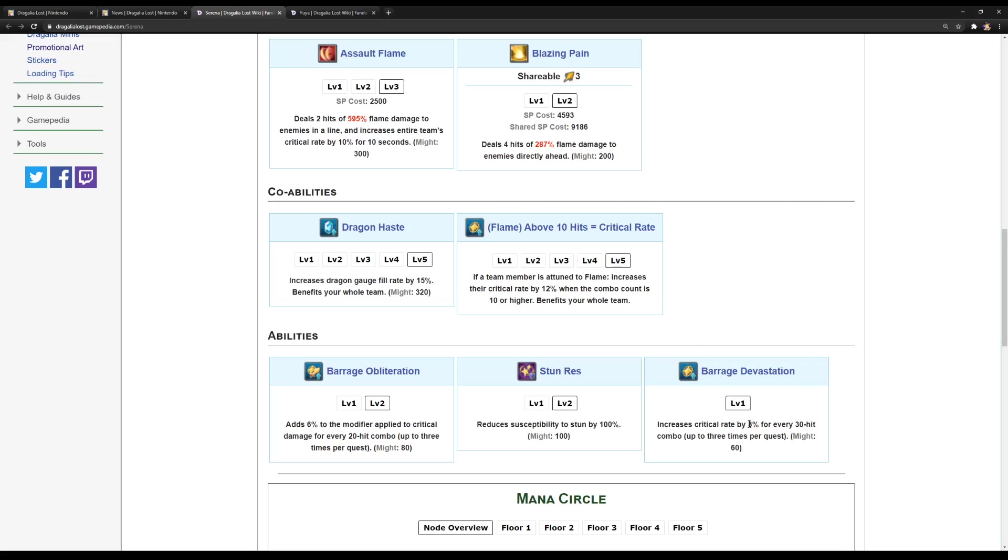Obviously, opponent's stun res and increased the crit rate by 5% for every 30-hit combo up to 3 times. So, 90 hits is 15%. And yeah, they only increased it by 2%. Wow, they did not change much. Jesus Christ, they did not change much on her. They better buff her mods a lot. They did not change much on her kit at all.